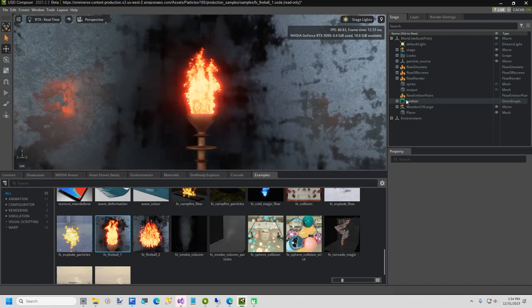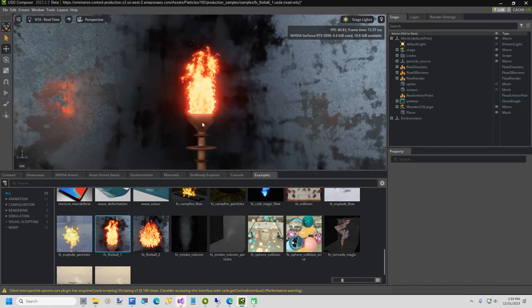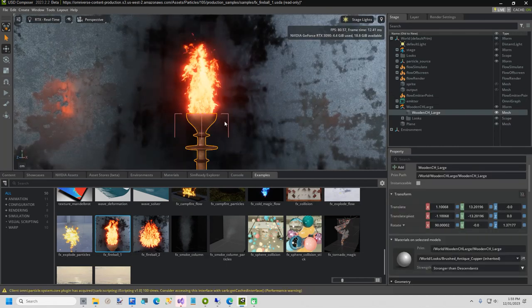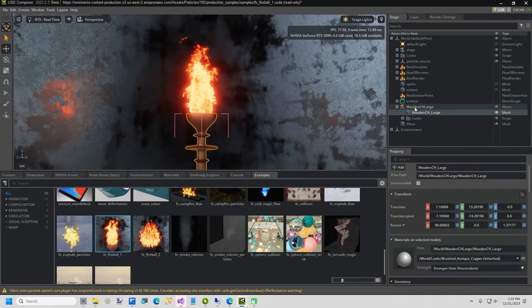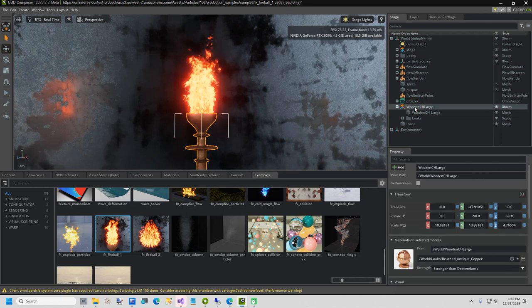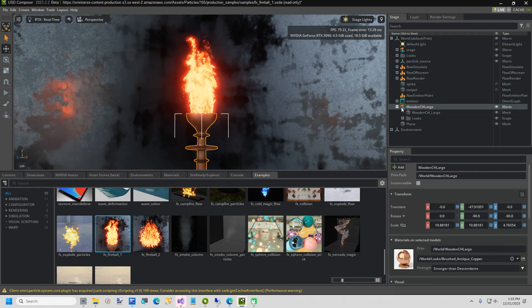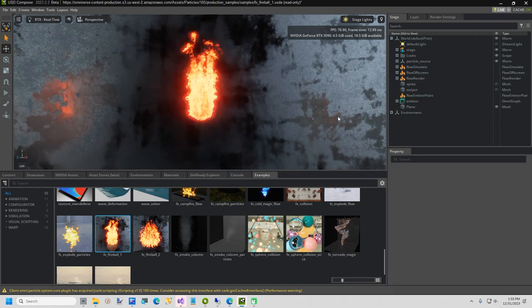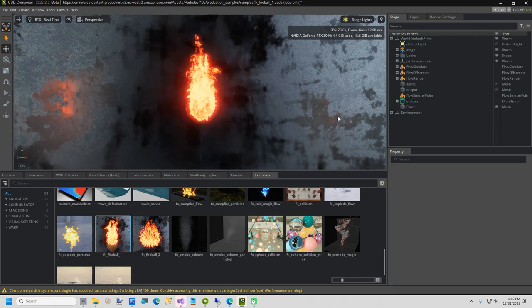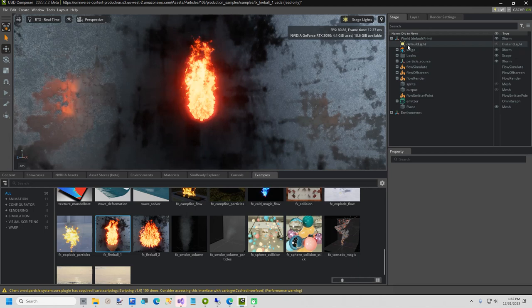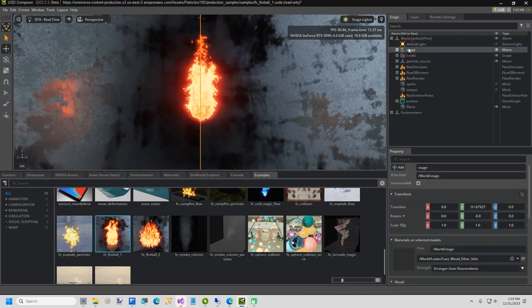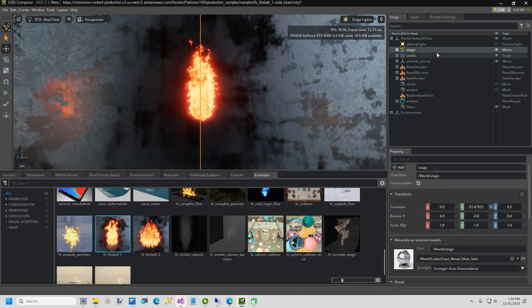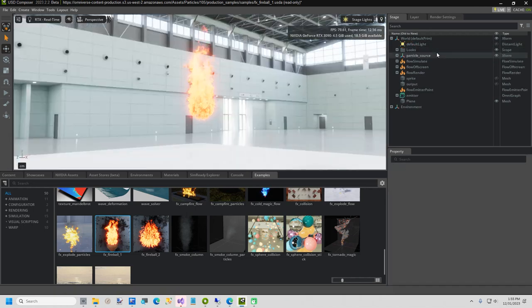The first thing I am going to do is select the base of the fire, wooden CH large, and hit Delete on my keyboard. Next, I am going to select the stage and hit Delete.